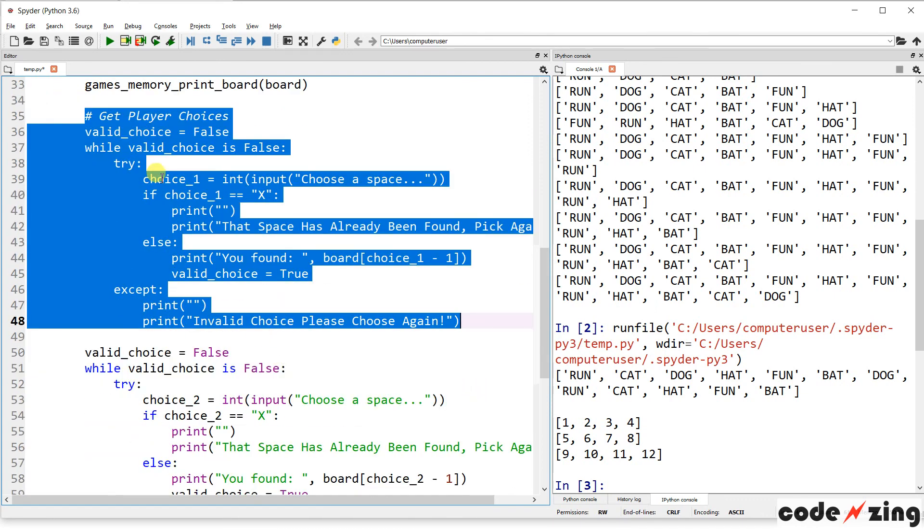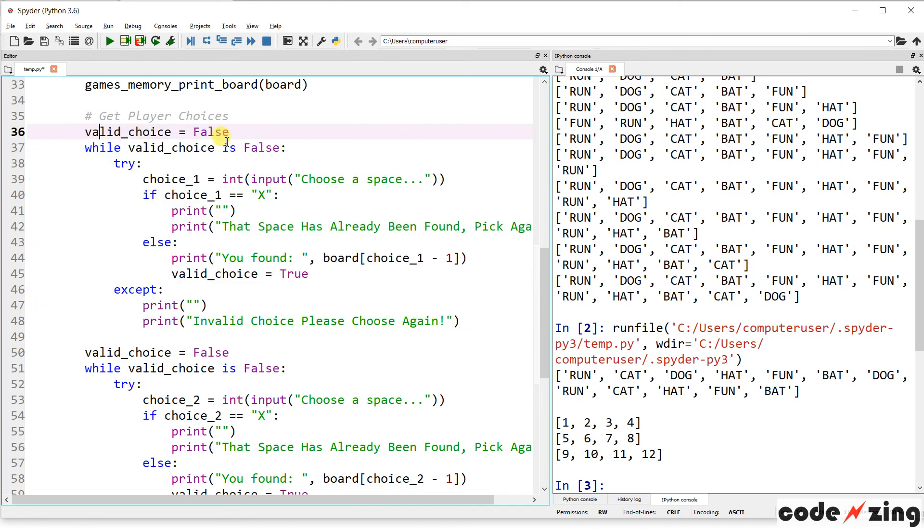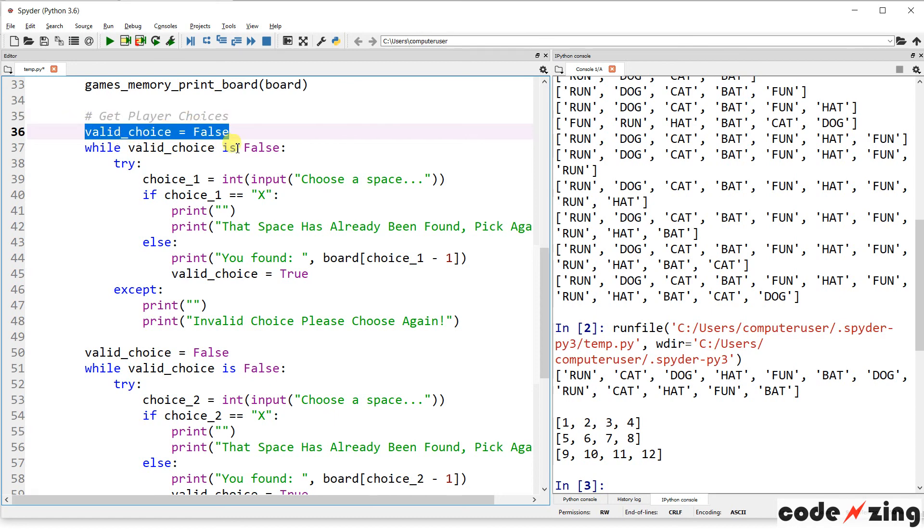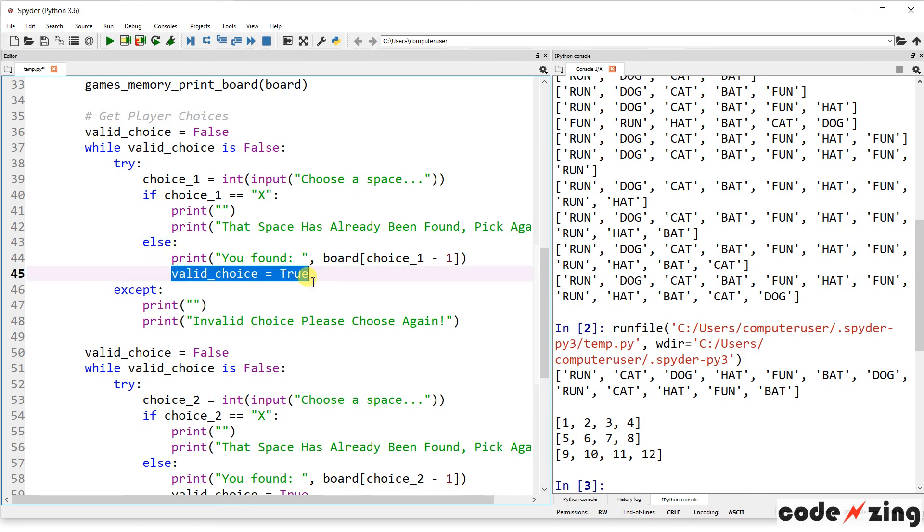So, we're going to display the board to the user. We created a new board, but this function will display it to the console for the user. And then we have a chunk of code that gets the player's choice. So, it's going to set valid choice to false. So, we're going to assume, at first, the valid choice is not true. And until they put in the correct information, we're going to continue to ask them.